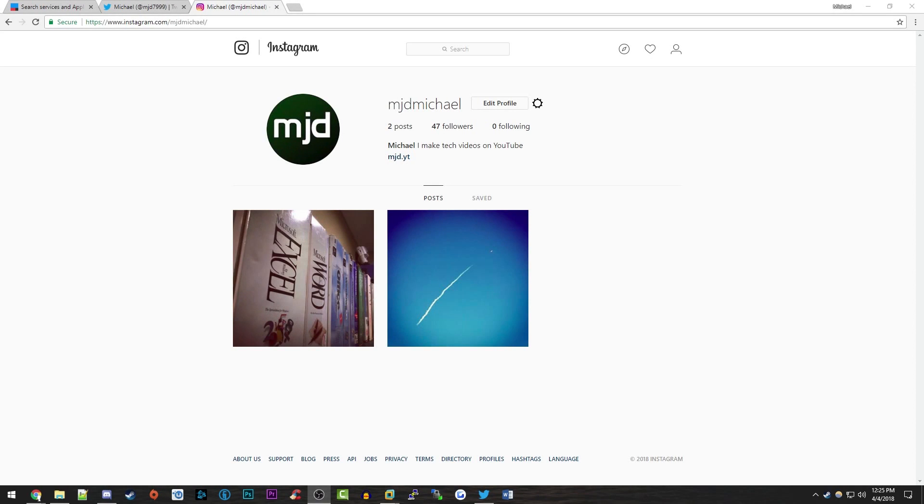Hello everybody and welcome back to another video. Today I'm going to be giving you guys a social media tip. This is something that I have found an issue with myself. If you're out there and you manage any sort of social media accounts on Twitter and Instagram, I'm going to be showing you